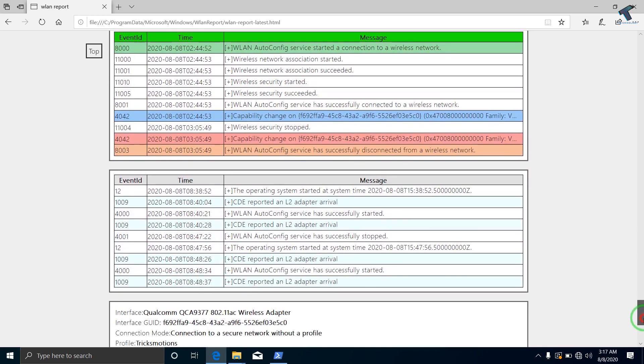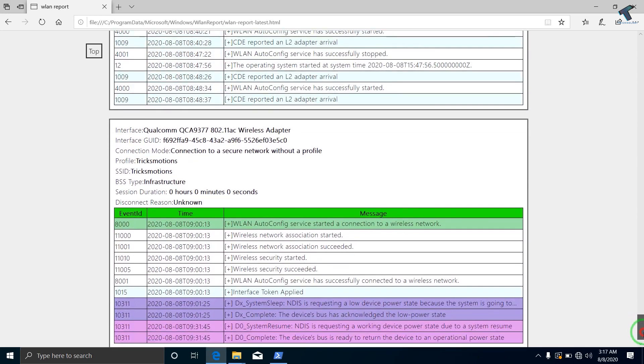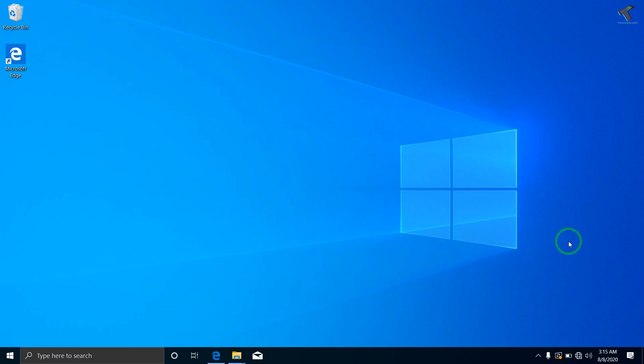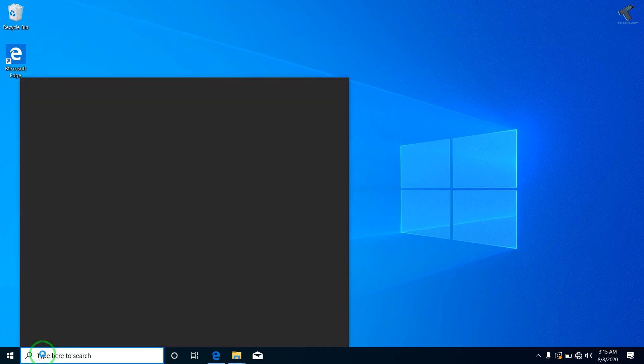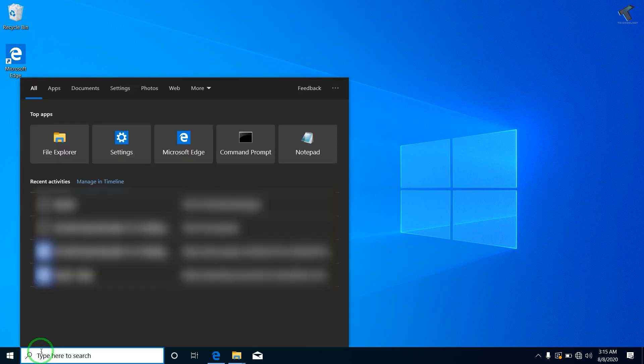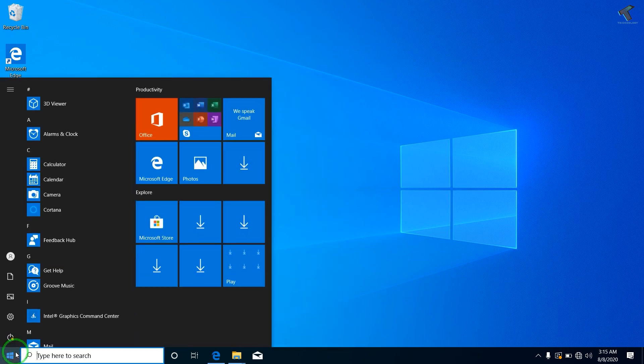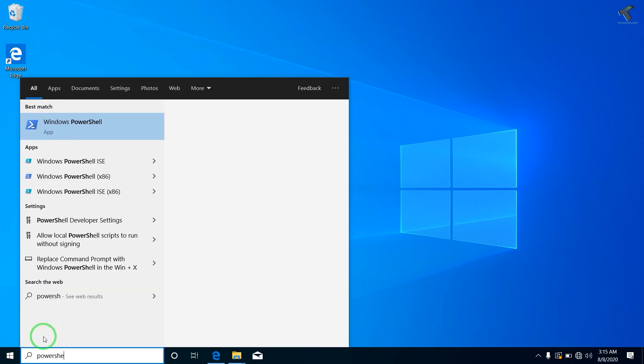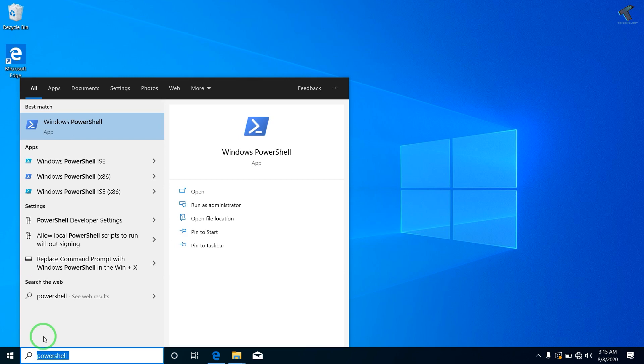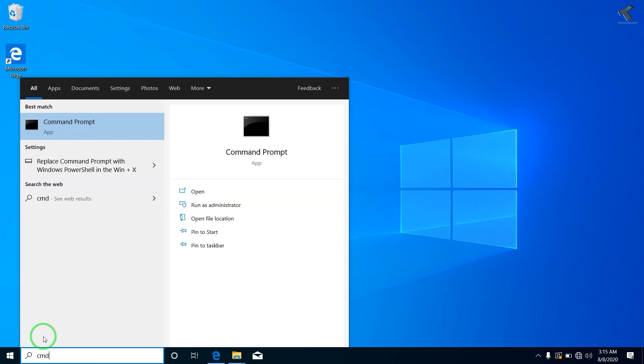So without wasting much of your time, let's get into it. At first you need to open CMD or PowerShell on your computer. For that you can click on the search menu or your start menu and type PowerShell, or you can type CMD.